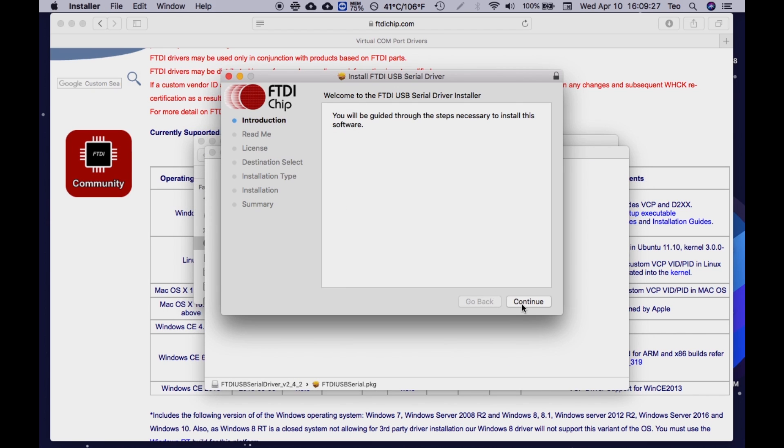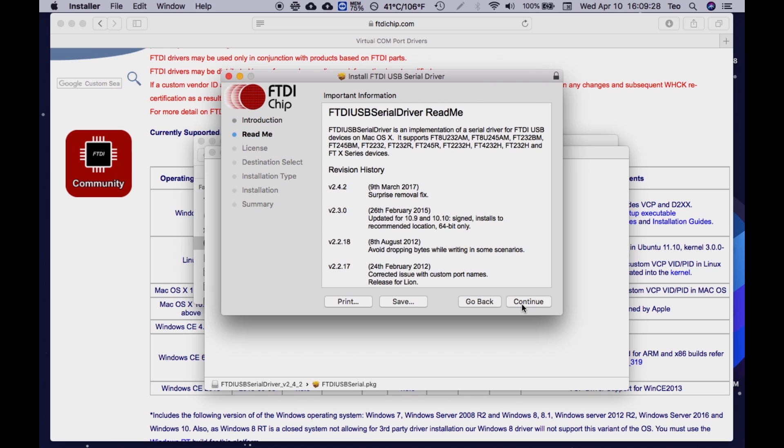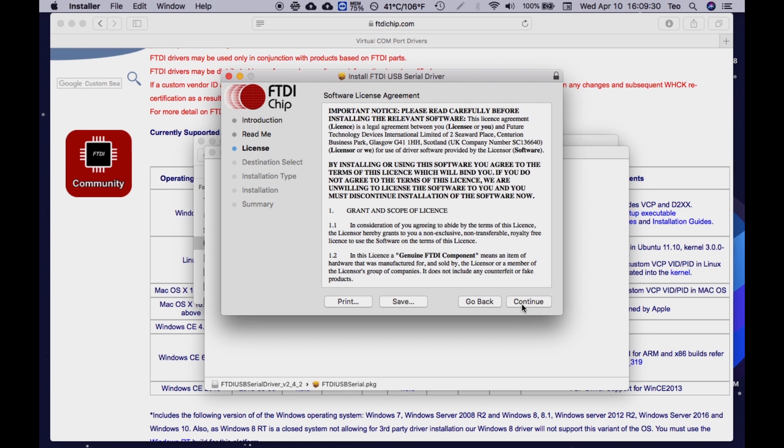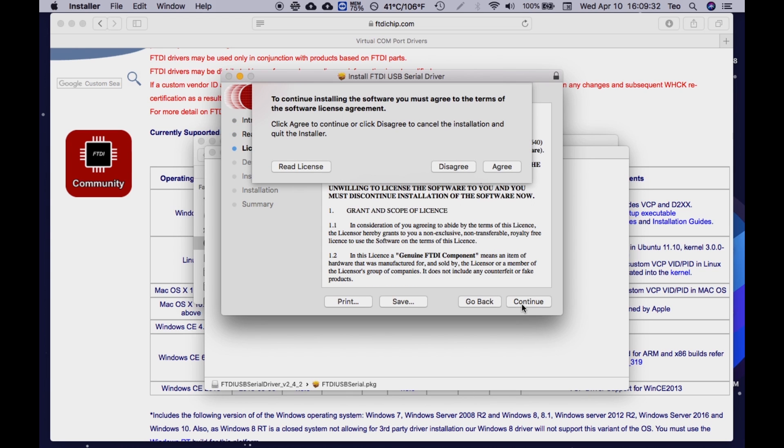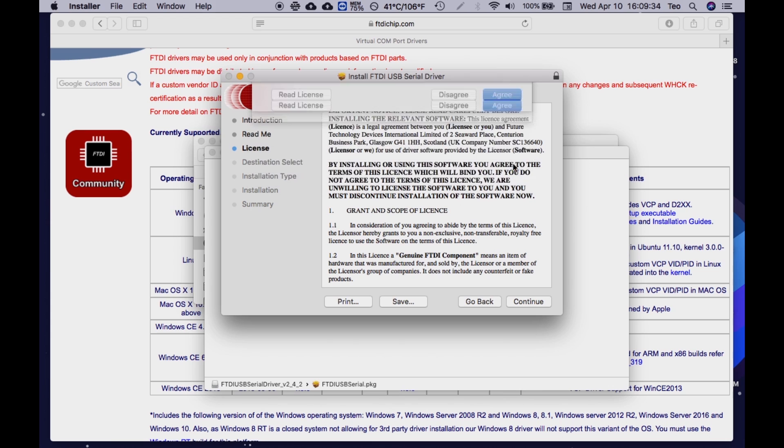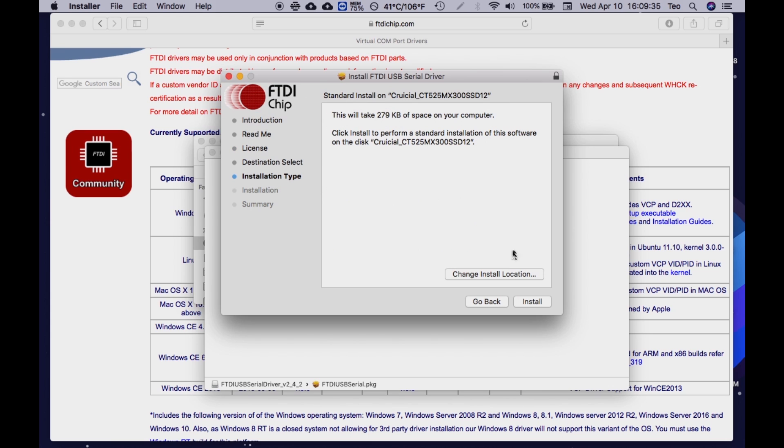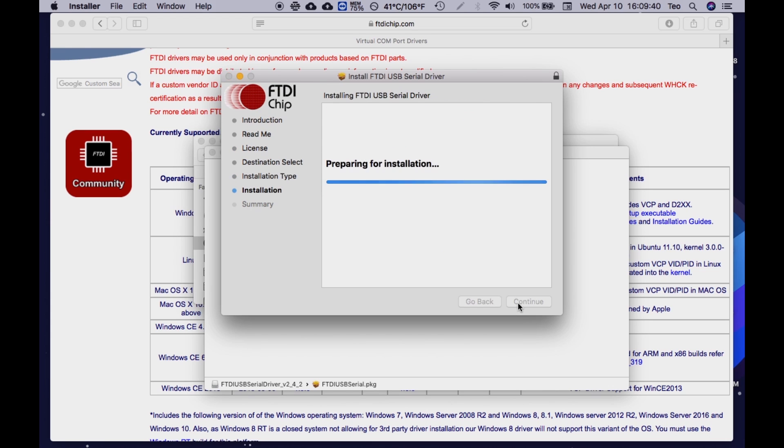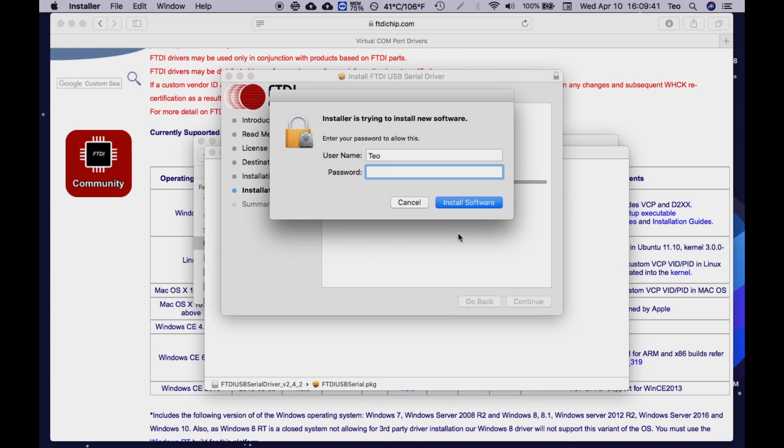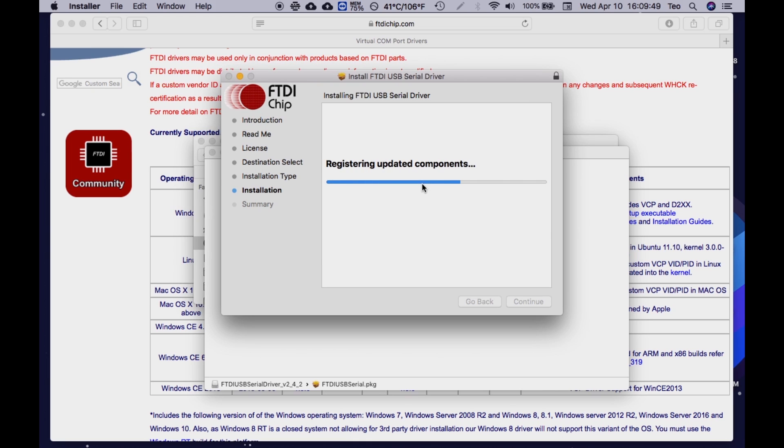You will be shown information from FTDI. You can read it or not, and then click agree and continue. After that, click install. You will then be prompted to enter your password. Then click install software.